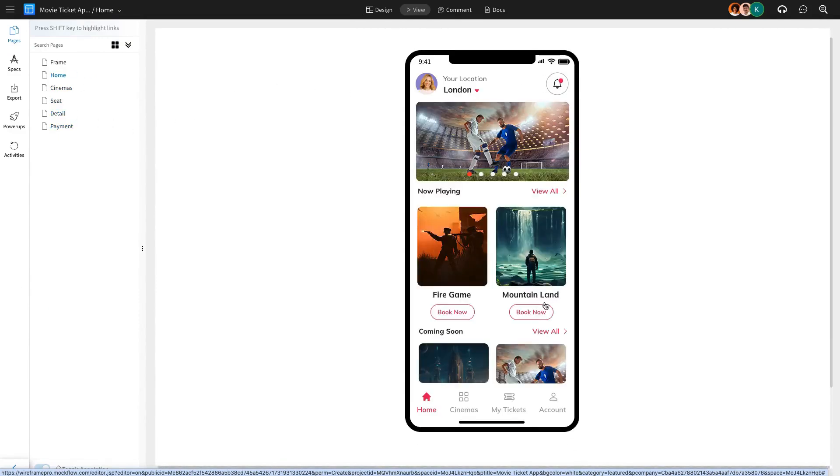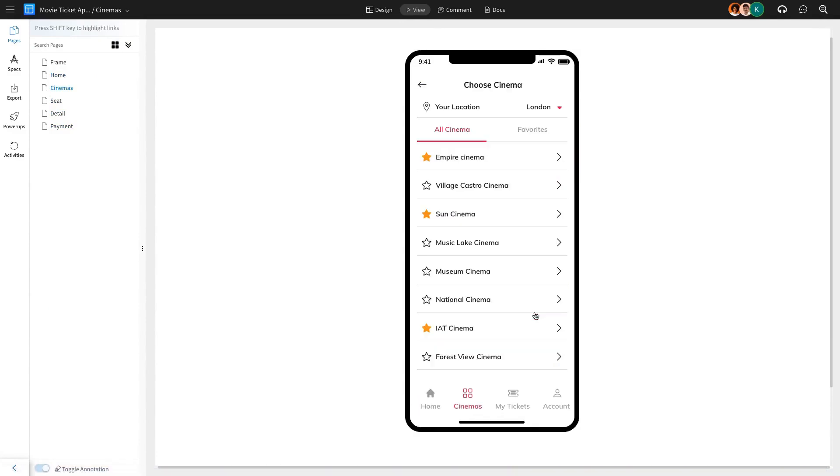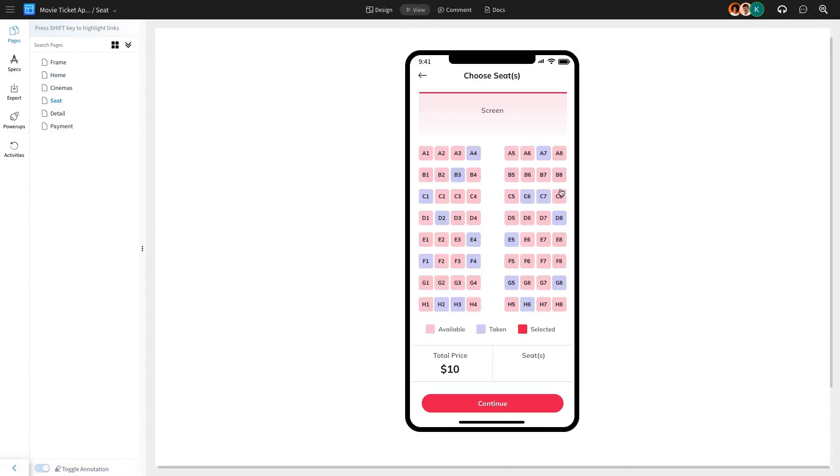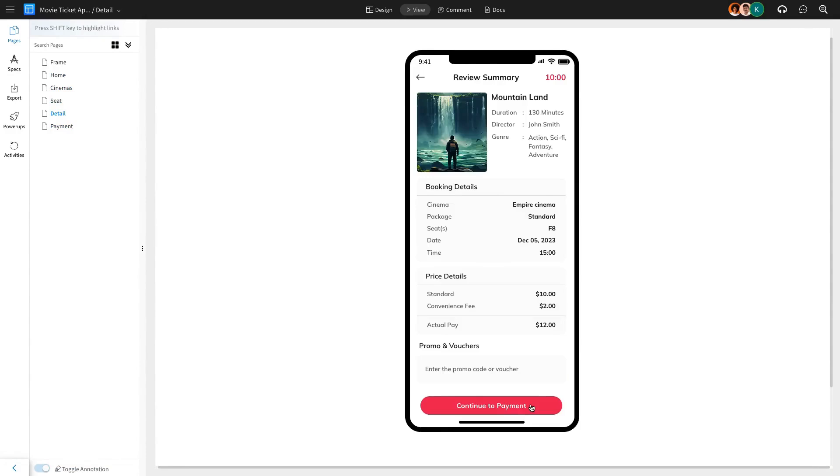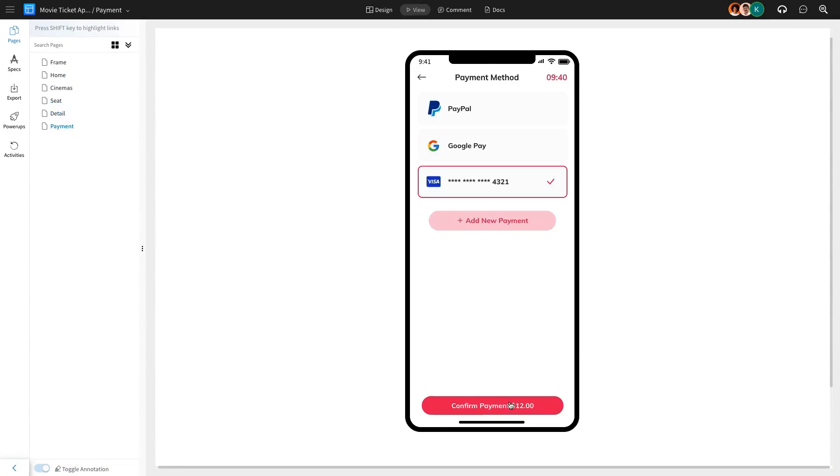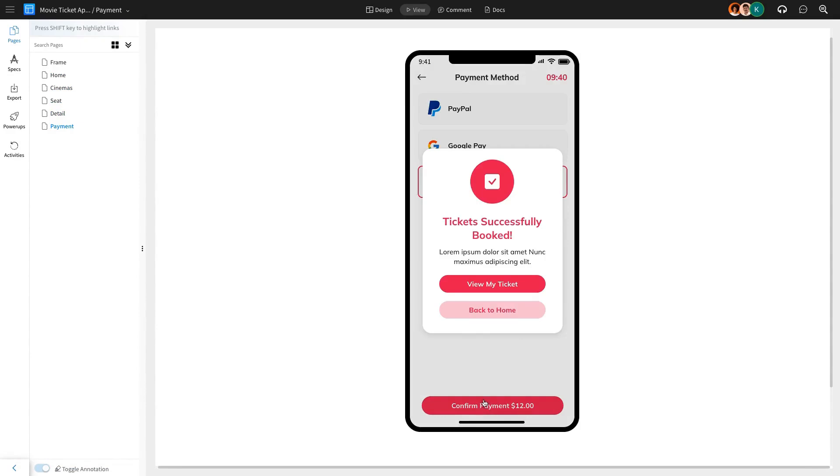Watch as the magic happens. Clicking Book Now takes you to the Cinemas page. Picking a Cinema leads you to Seat Selection, and then you smoothly flow through movie details and payment, all leading back to the Home page for a seamless, end-to-end experience.